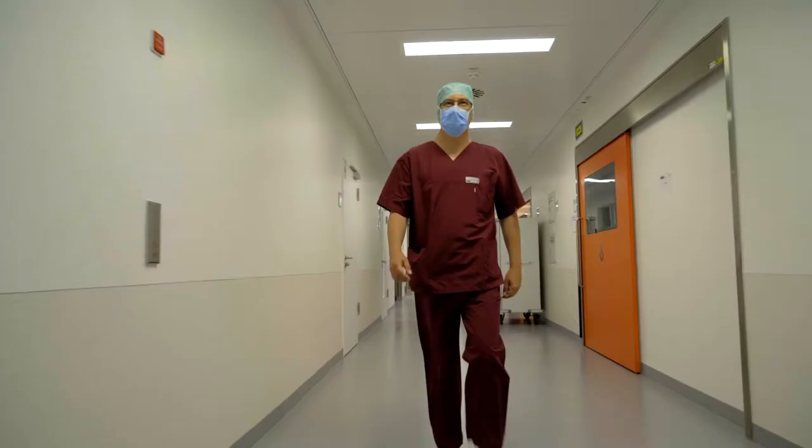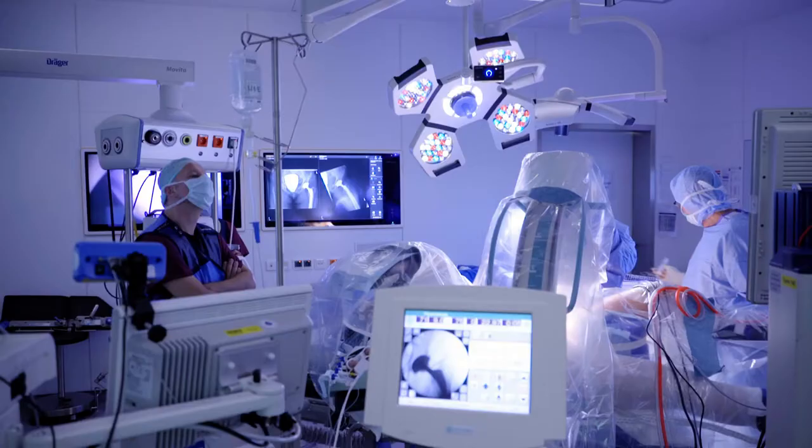Our new centre opened in 2014. It includes 32 operation rooms for our inpatients. Four of the rooms are fitted as modern hybrid operation rooms.